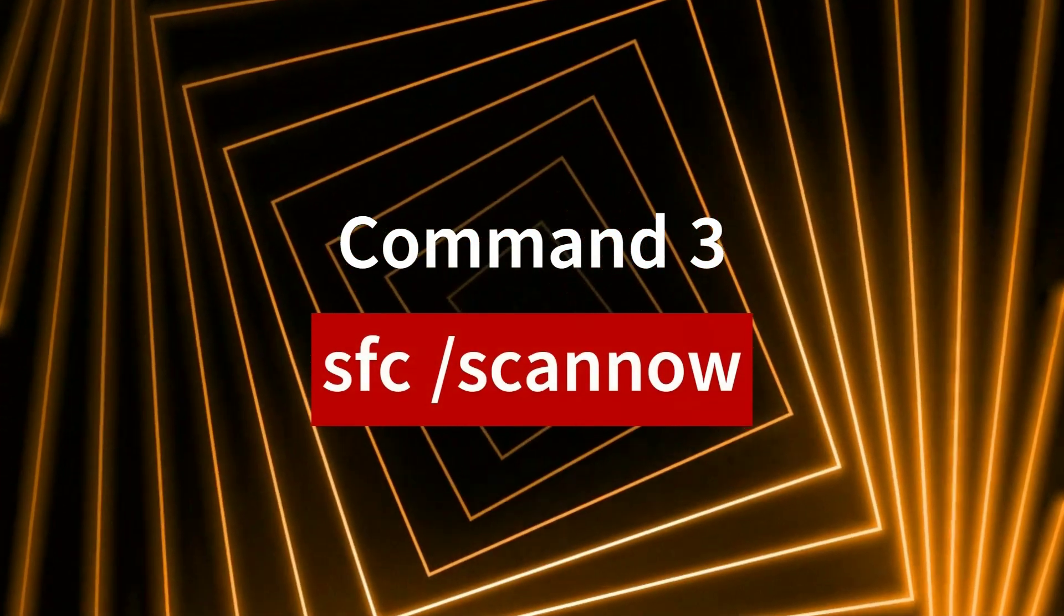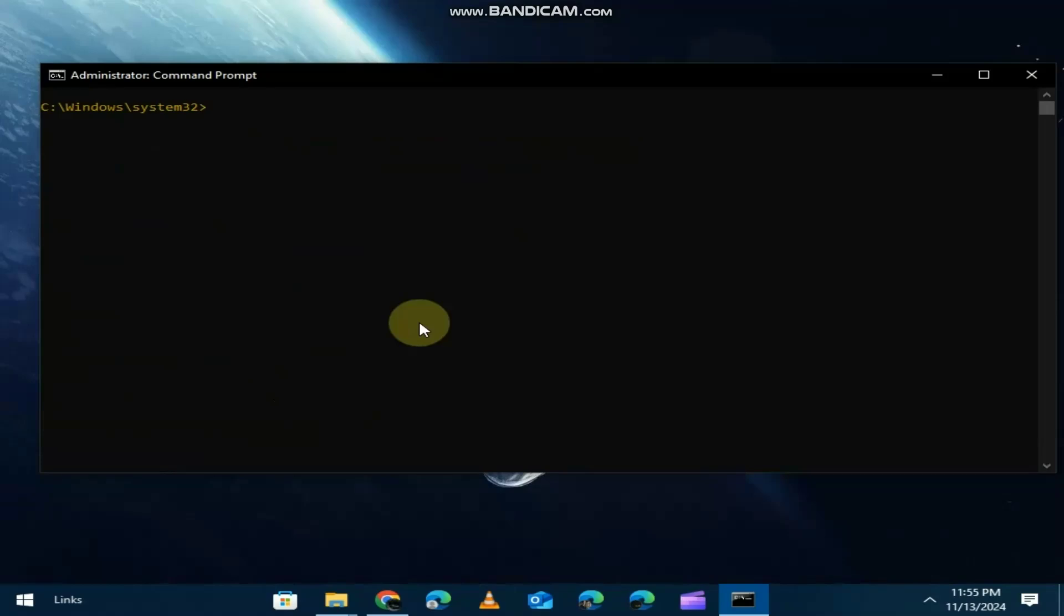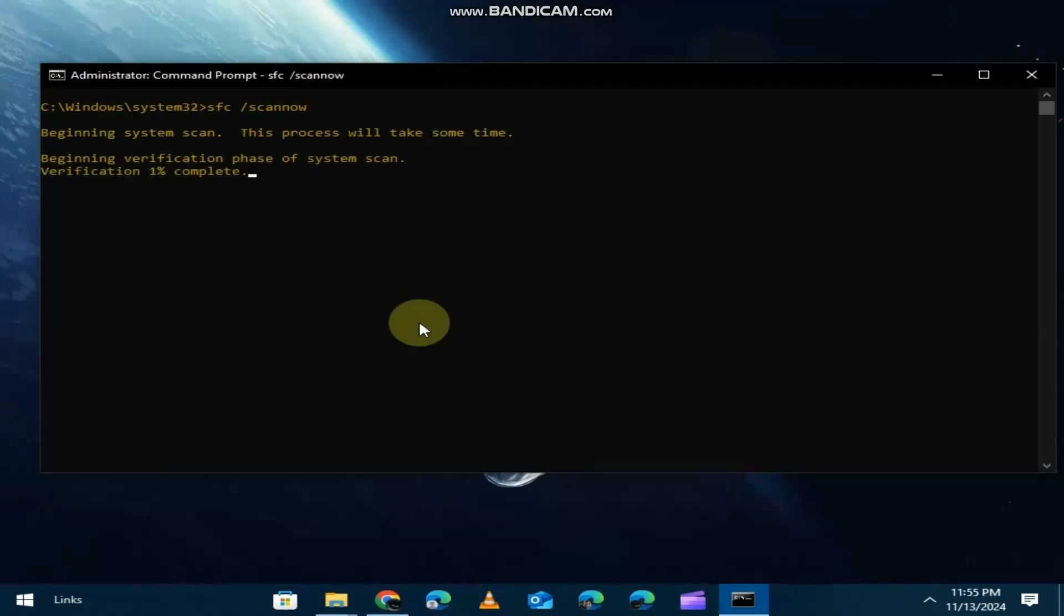Ever have corrupt system files causing problems? The command sfc /scannow is a lifesaver. This scans your system for corrupted files and automatically repairs them. It's like giving your PC a health checkup.